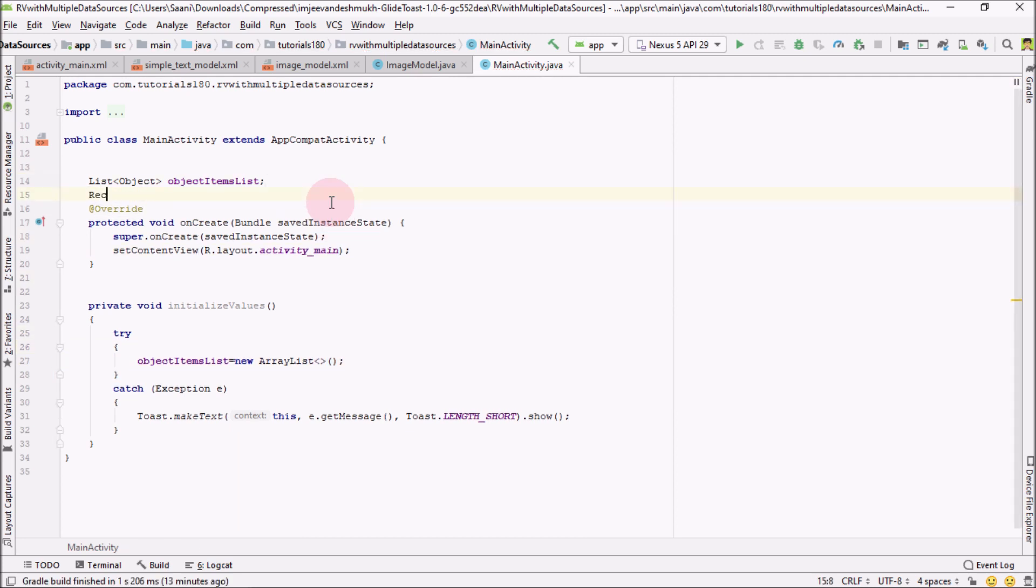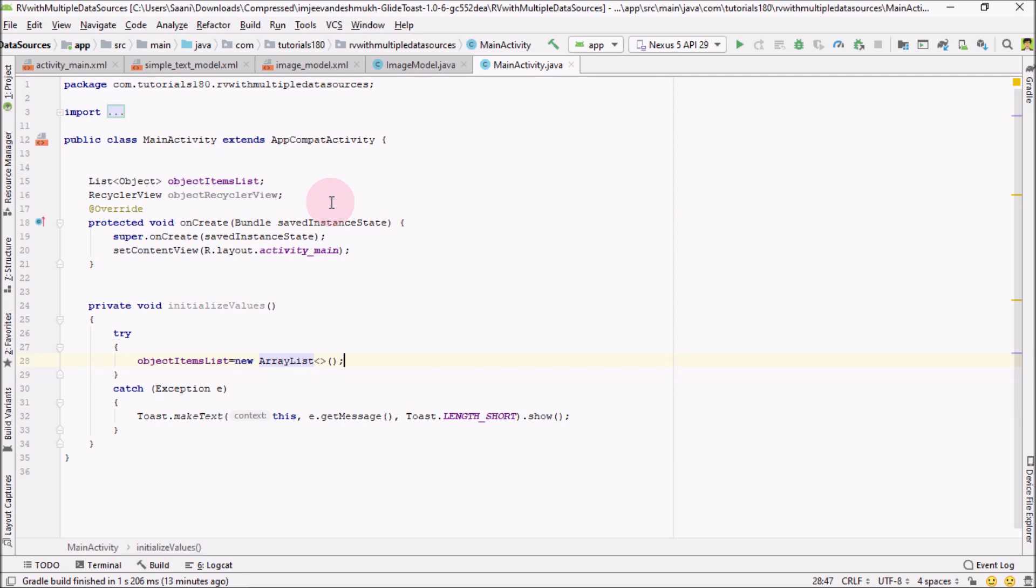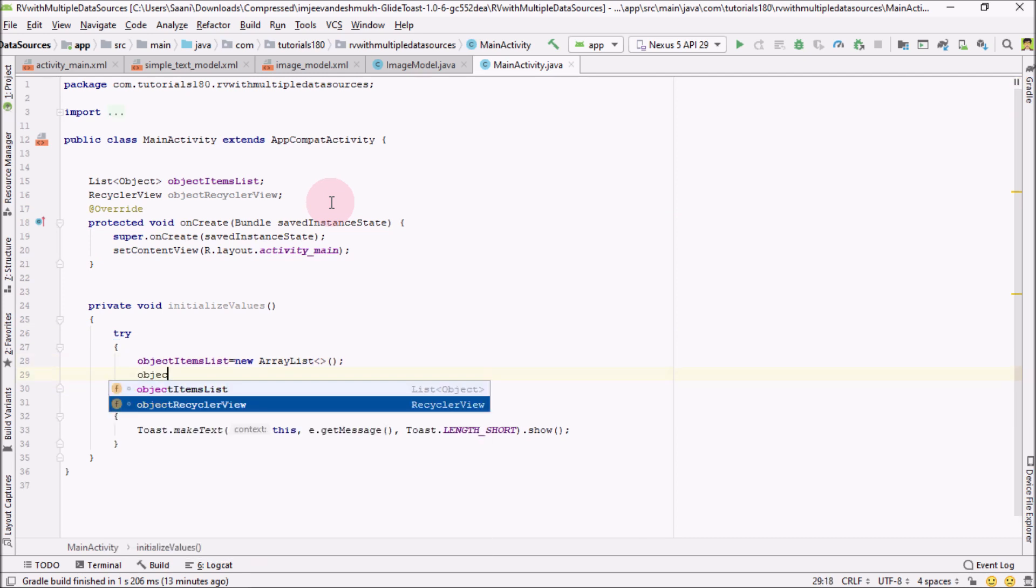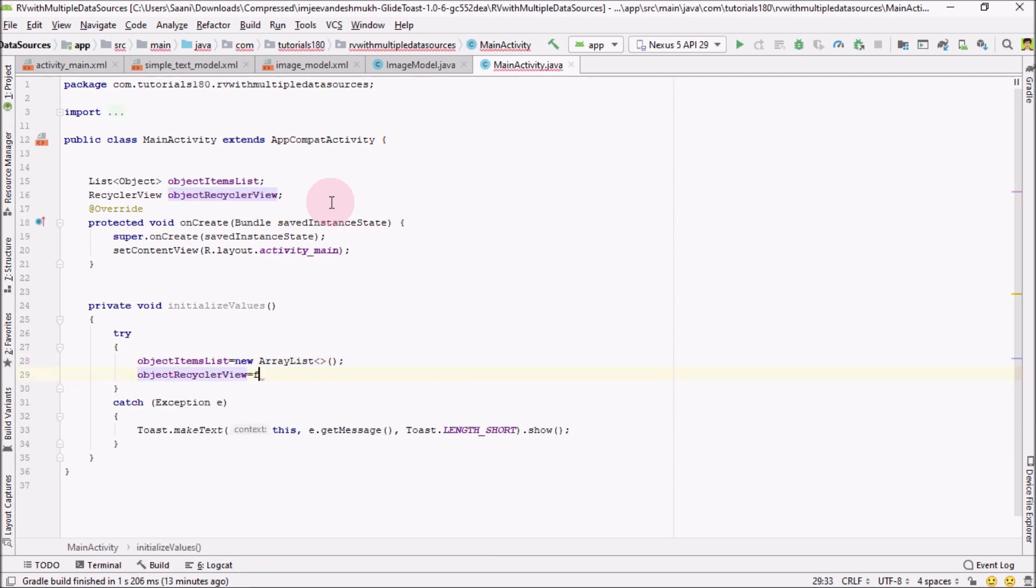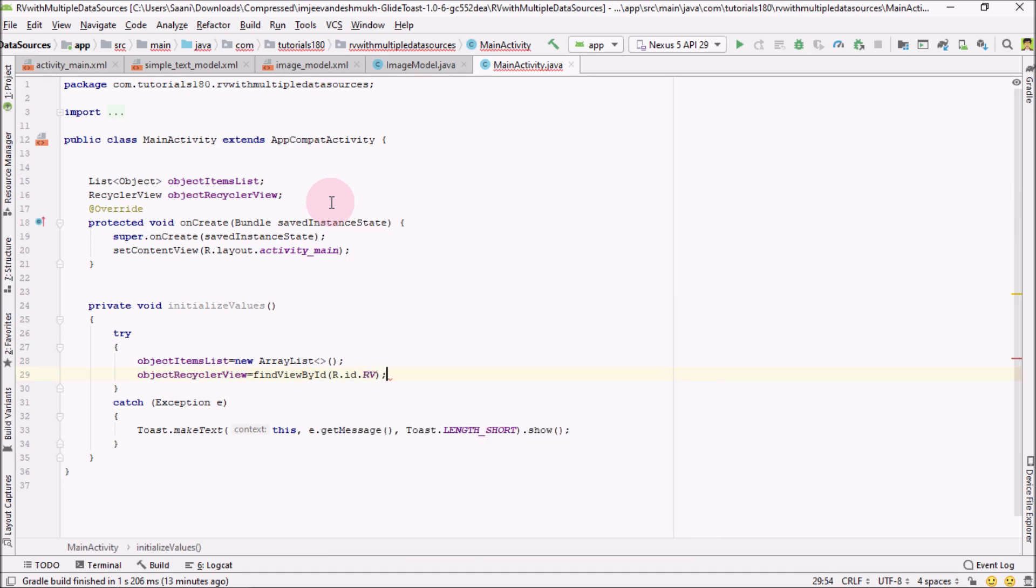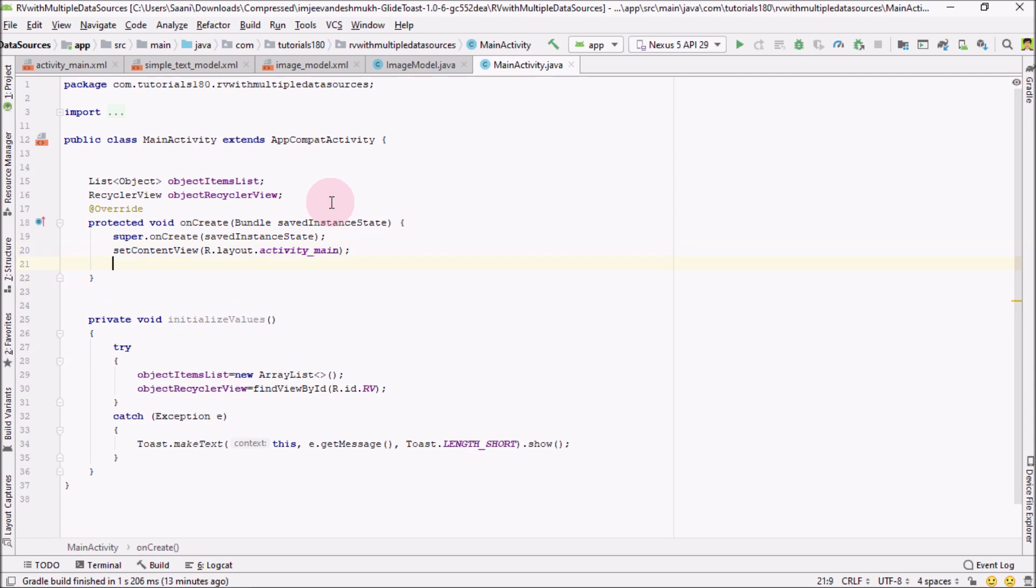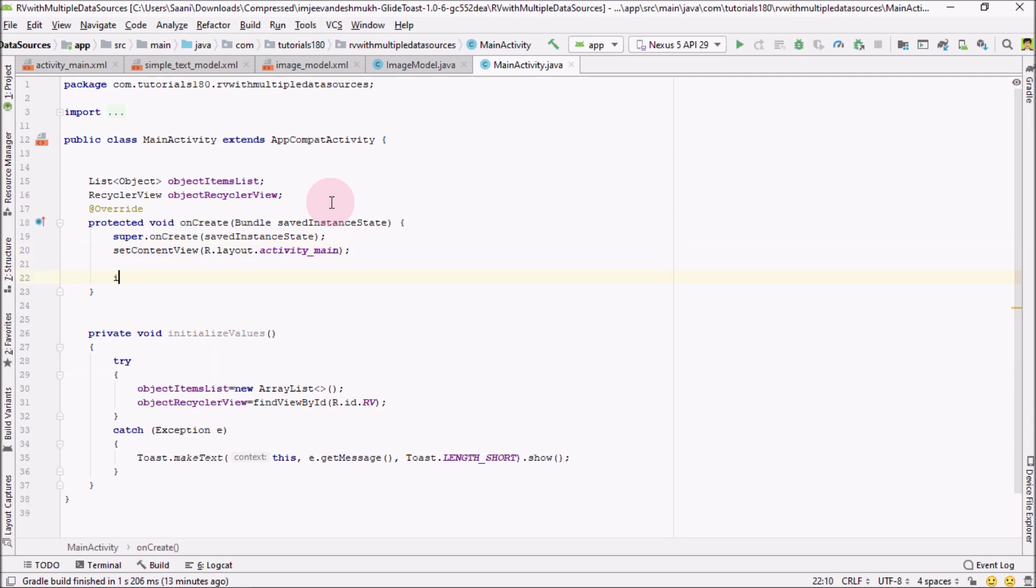Next step, I'm going to create a recycler object over here in which we will populate our data. Inside initializeValues, I'm going to connect this object RecyclerView with our XML RecyclerView. Now I would be calling this method inside our onCreate method.